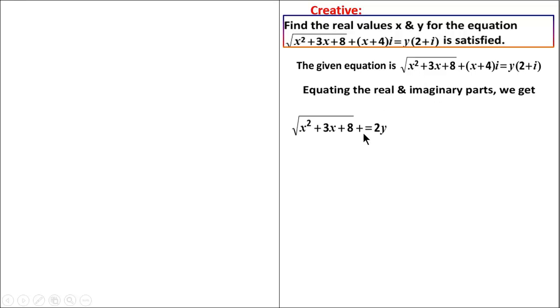The real part gives us: root of x squared plus 3x plus 8 equals 2y. Equating the imaginary parts gives us: x plus 4 equals y.